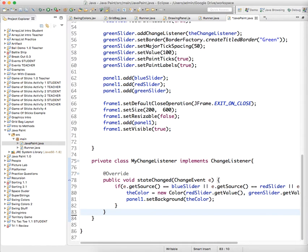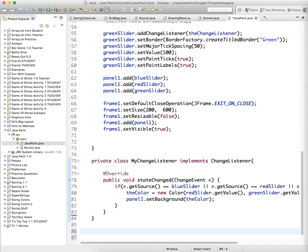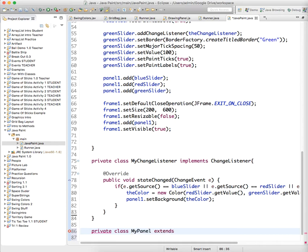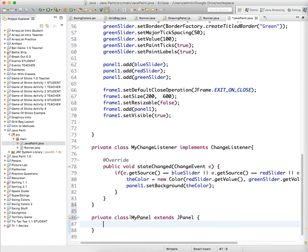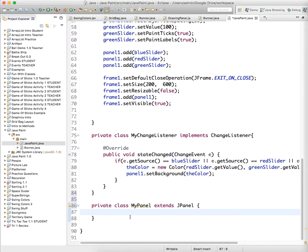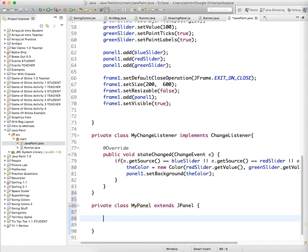...to create a private class. So we're gonna actually do what's called extending the JPanel class. Private class MyPanel, we'll just call it, extends JPanel. And all extends means is that it's a type of JPanel with a couple changes that you're gonna make. You say I would like a JPanel but I would like it to be slightly different than the standard JPanel.